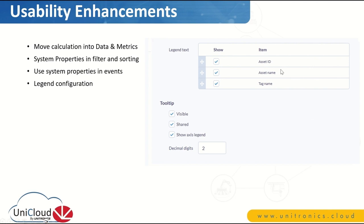Today, you can choose if you want to have the asset ID, asset name, tag name — what kind of information you want in the legend. You can even sort the order, or if you don't want the legend at all, you leave this area blank.